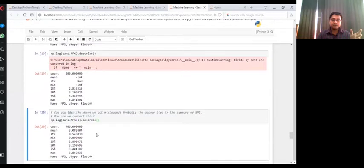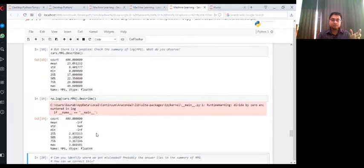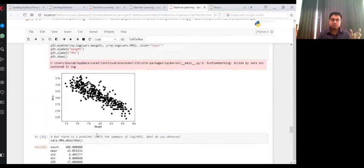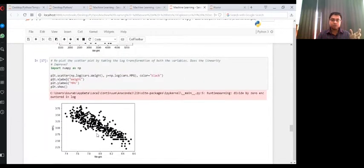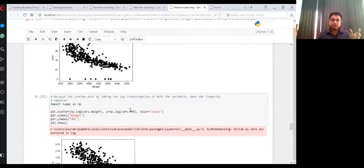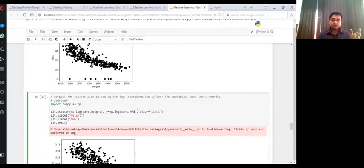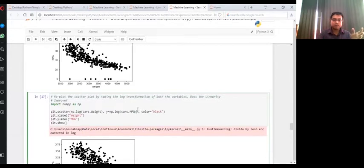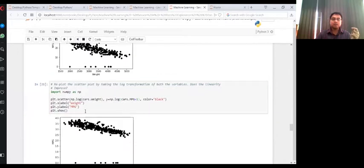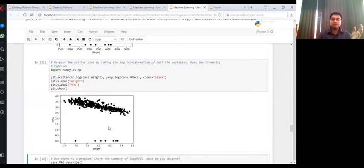And the reason you see why I would like to do it is that when I plot the scatter plot between this weight and log of MPG plus one, this time I don't get any warnings, right? I see the relationships.